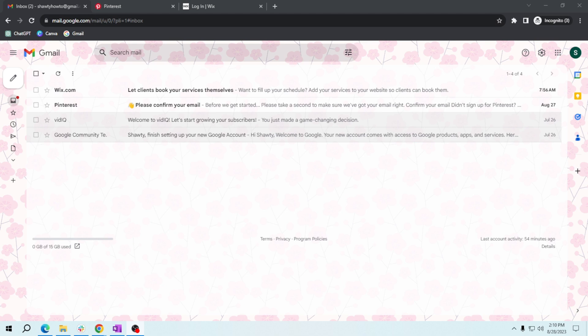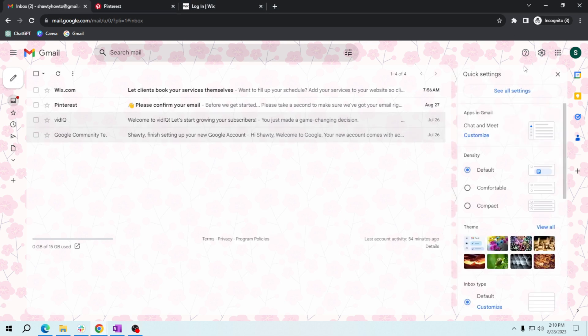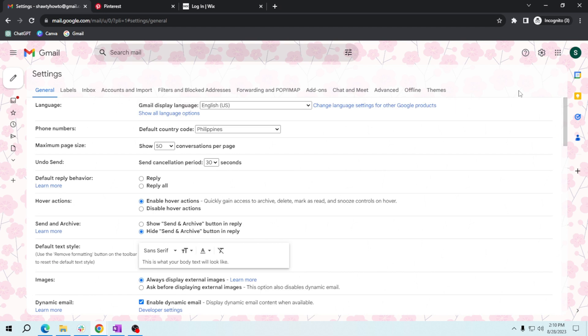To start, open your Gmail account. In the top right corner, you'll see a gear icon. Click on it and then select 'See all settings.' Navigate to the Inbox tab where you'll find the category section.